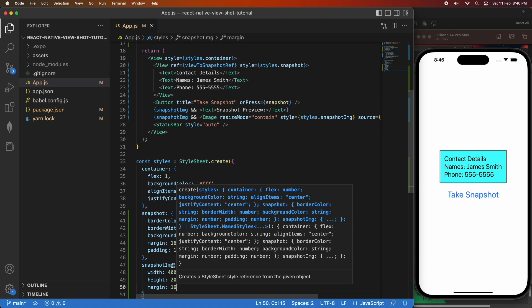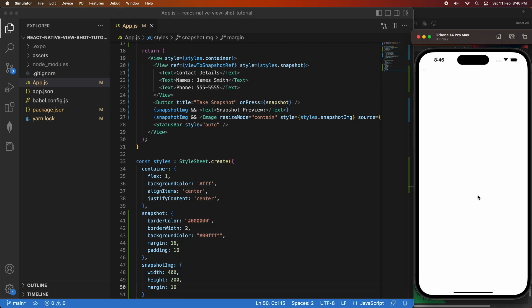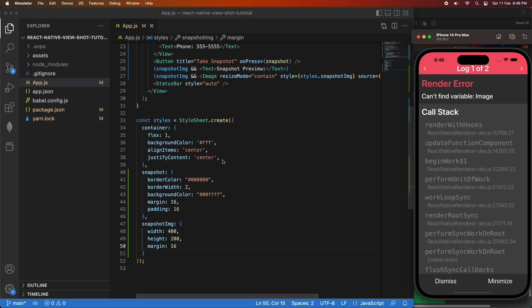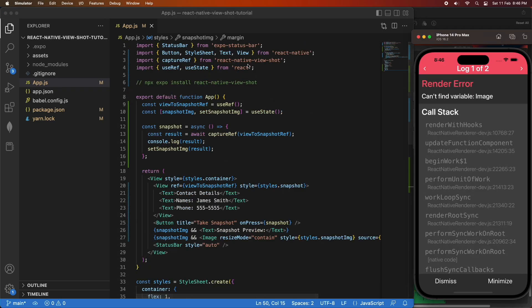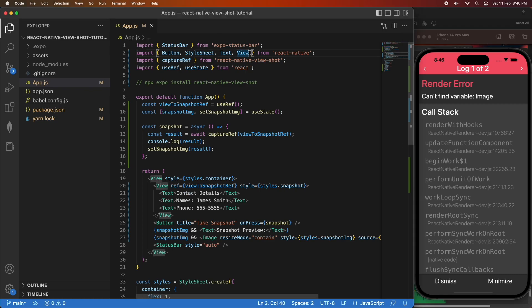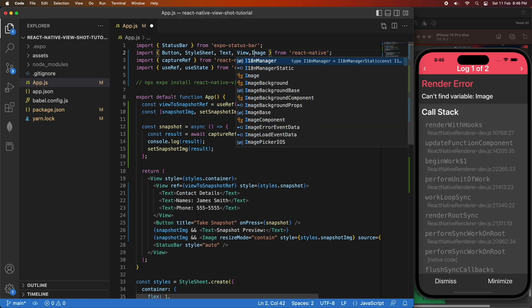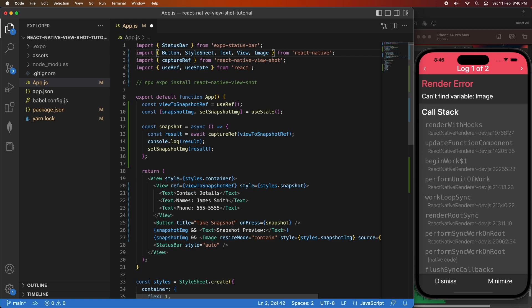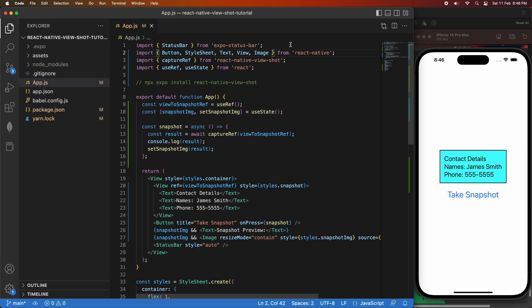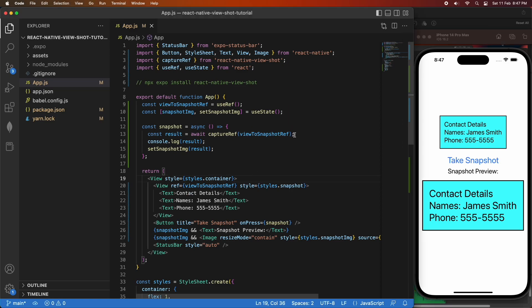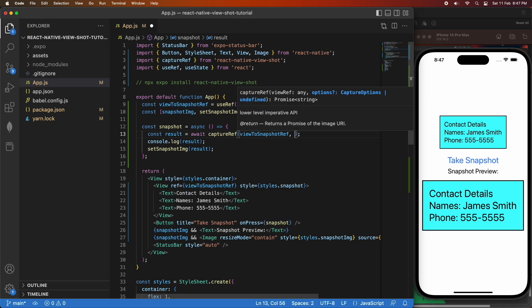Cool. So now that I've got that, when I go ahead and take Snapshot... Okay, so I forgot to import that image from React Native, so I'm just going to go ahead and do that. And when I save, I should be able to take a snapshot, and it'll show on screen. And you can see that it's got that contact details, and it looks exactly as the view did.